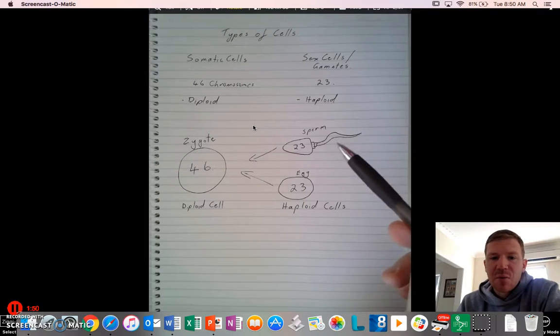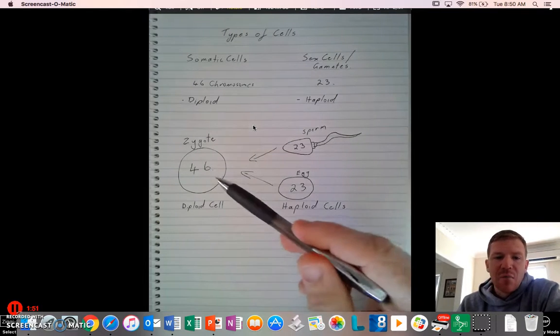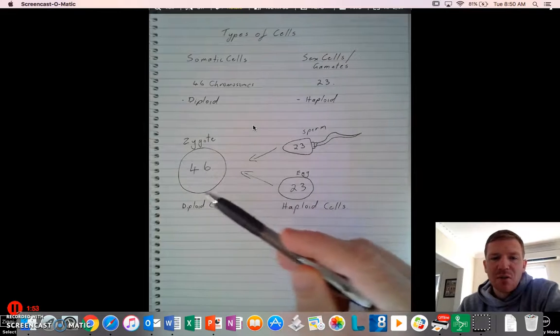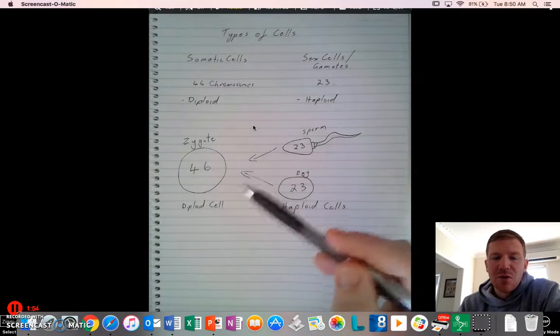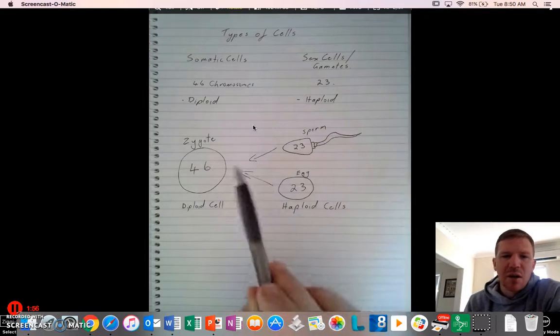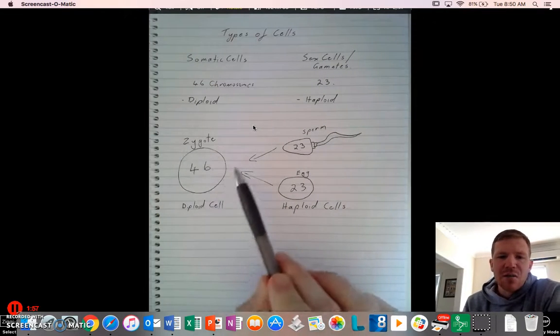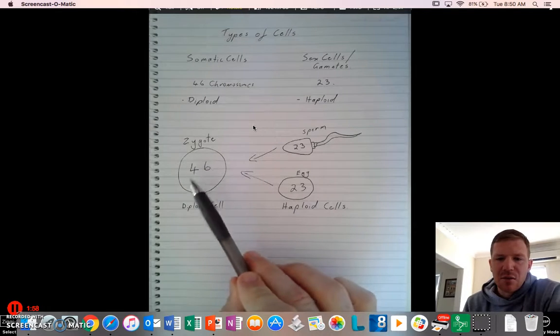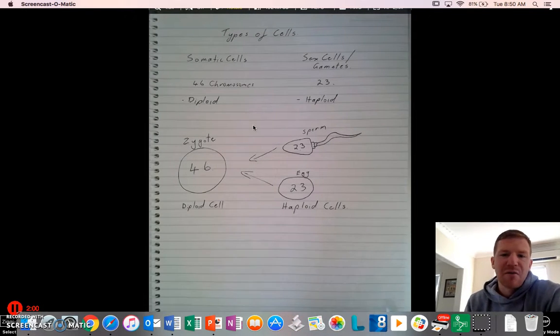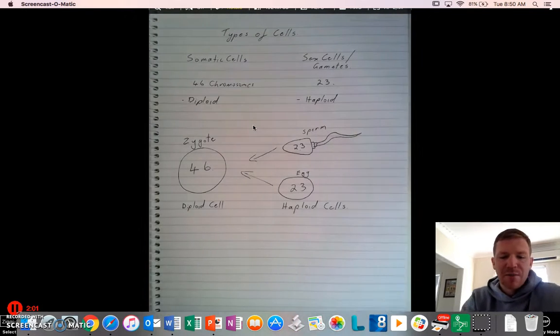and 23 from dad with the sperm, and they combine so that the new individual, the new zygote, which is the fertilized egg, has 46. So they have 23 pairs, half from mum, half from dad.